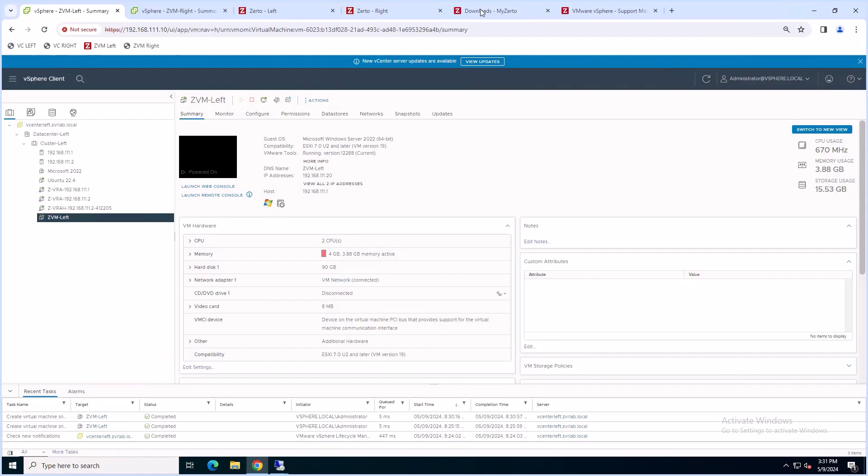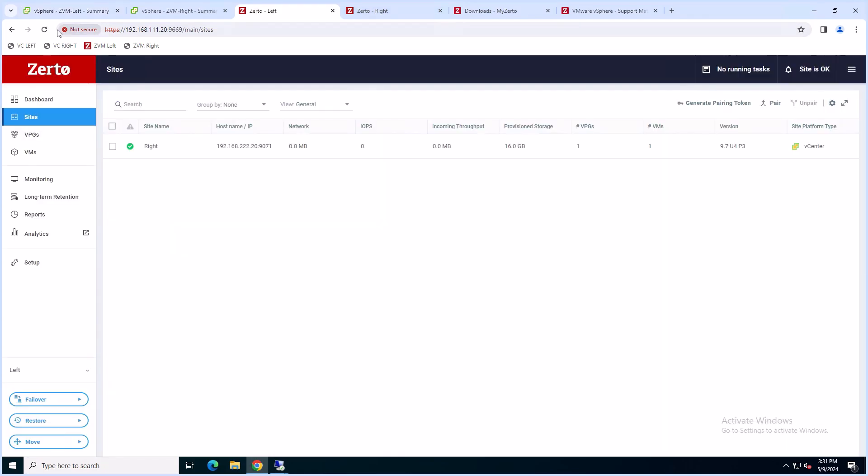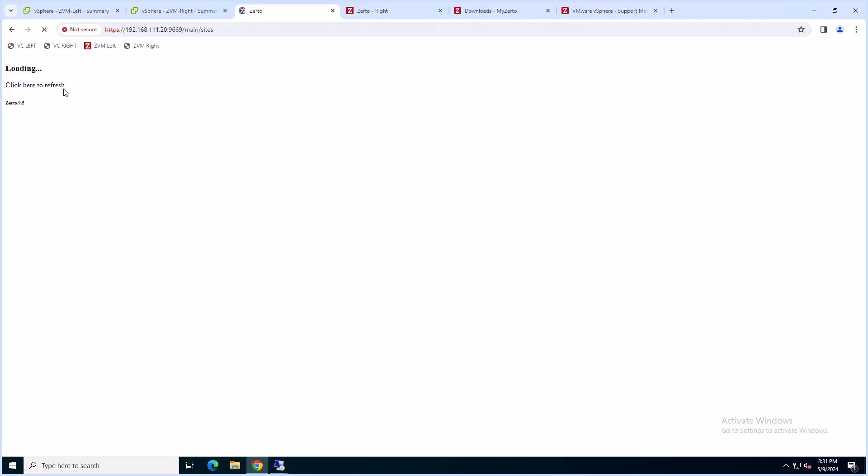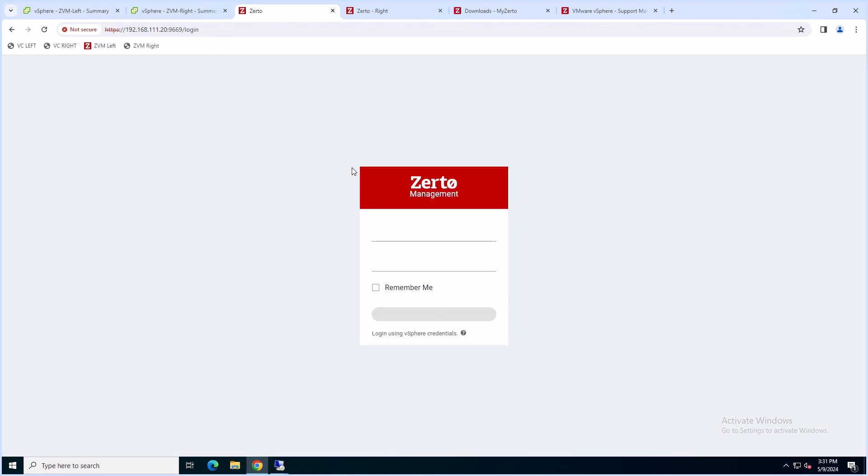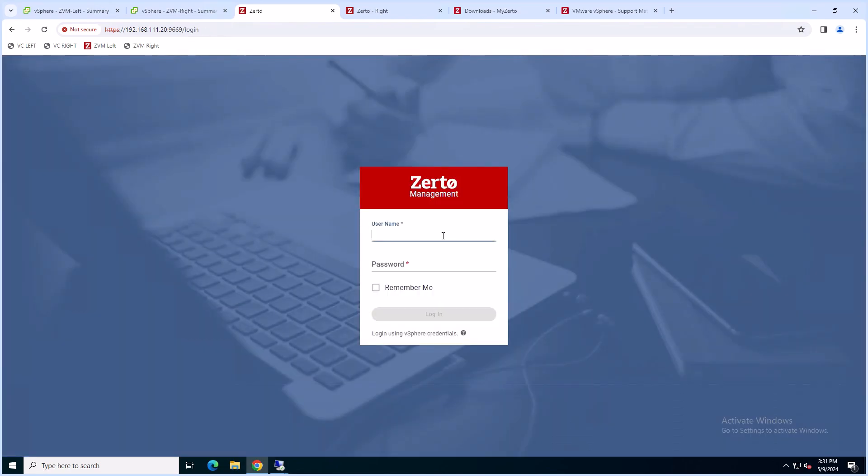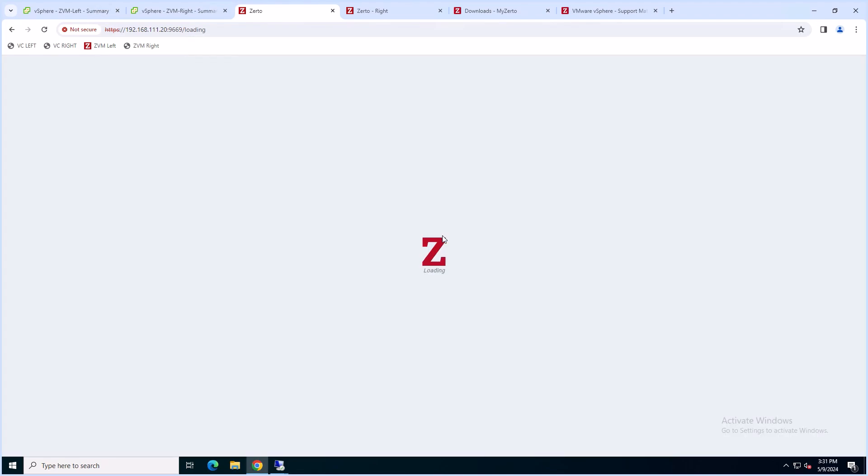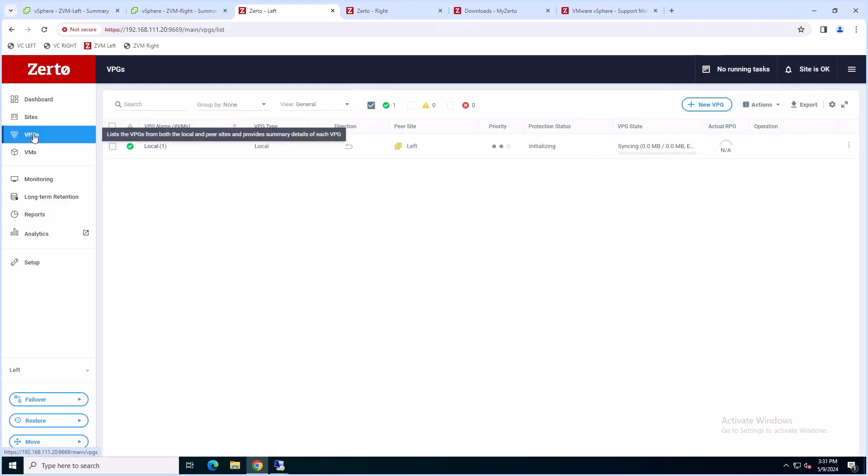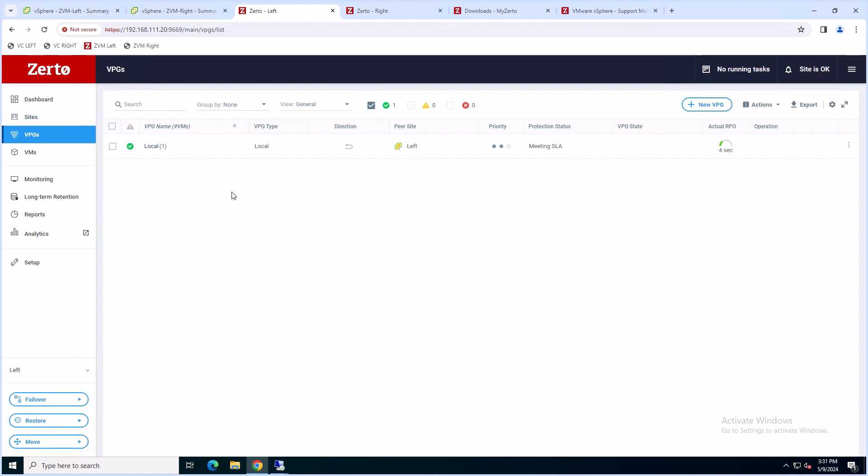Once they're up and running, refresh the page. Then log into the Zerto Virtual Manager. Make sure that everything is green on the VPGs tab, that there are no issues in the environment, and there are no running tasks.